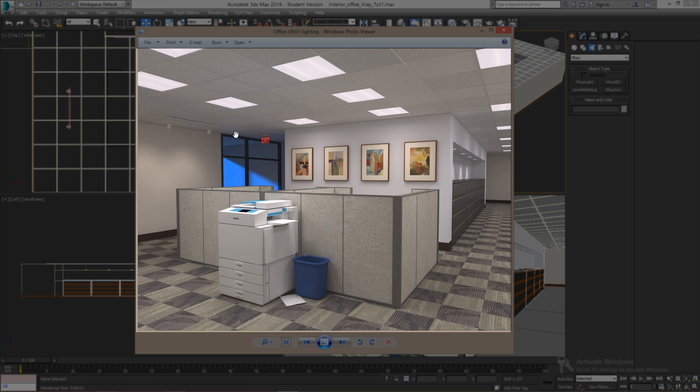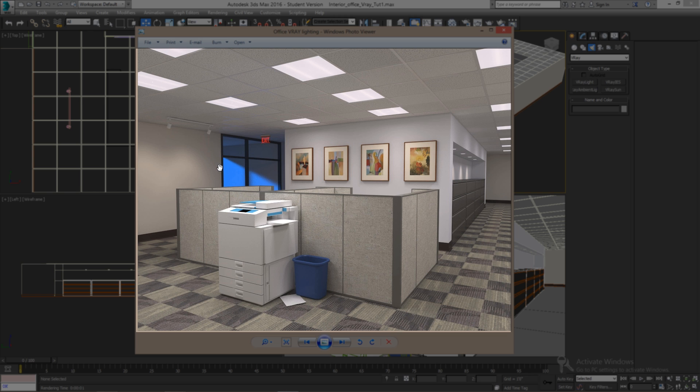So the idea is to make it look realistic and bright just like an office. We will add ceiling lights, the spotlights, an exit sign and a little bit of daylight.